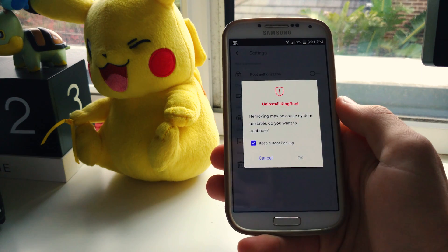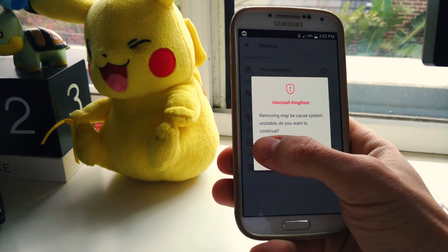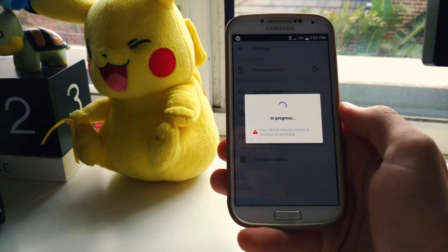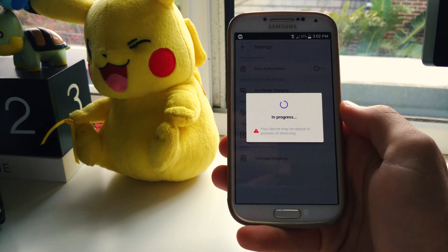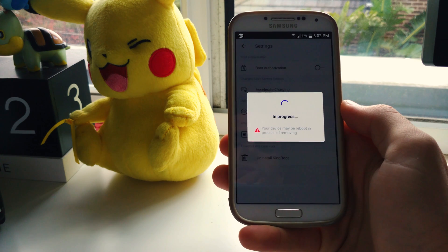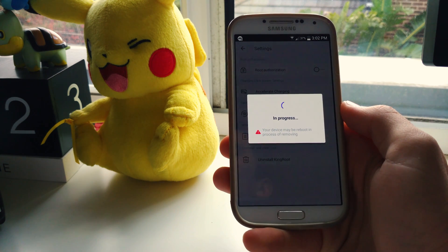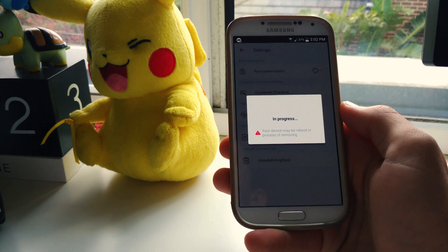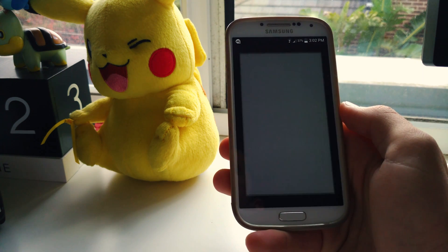Press continue and then untick the keep root backup setting. Hit ok and off we go. This can take a minute or two, and Kingroot will warn you that your phone may reboot while it's uninstalling. Sit tight and pretty soon everything will finish.